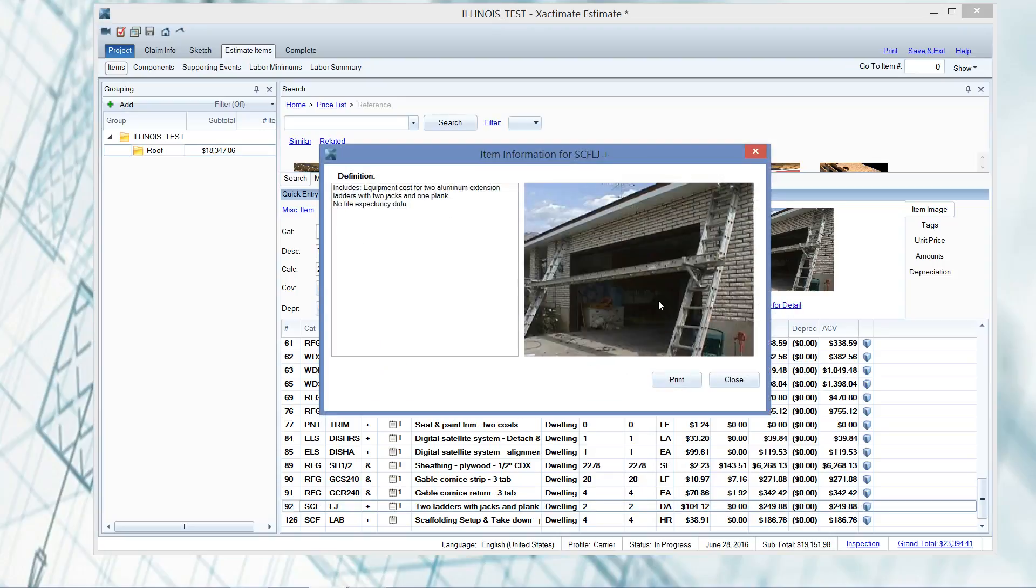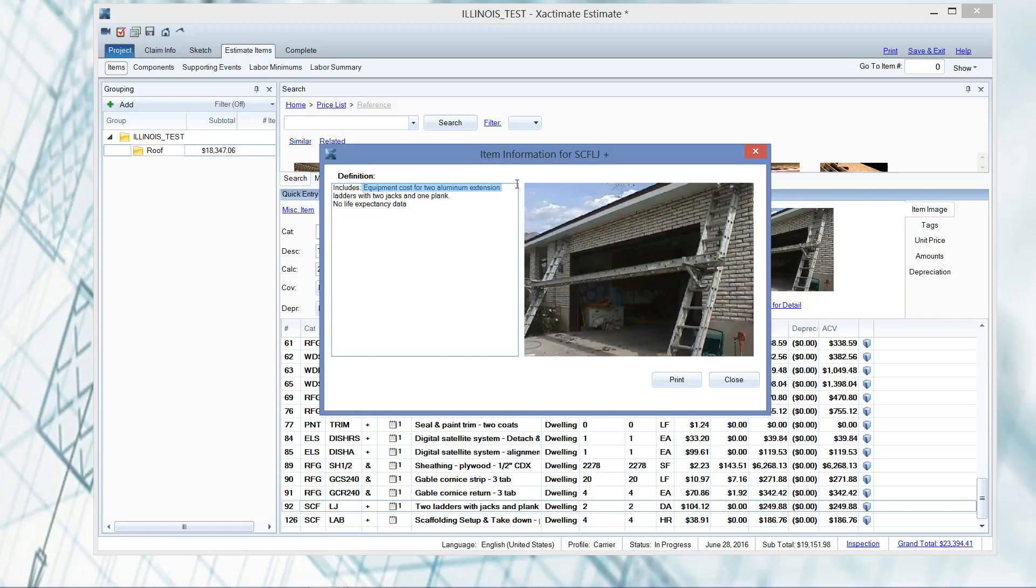Now, in the past, I have to admit I'm very embarrassed about this, but I would just add ladders and jacks with planks and then call it a day. What I recently discovered, because I've never clicked for detail on that, I thought ladders and jacks were pretty straightforward. Well, the mistake I was making is it says it includes equipment costs for two aluminum extension ladders with two jacks and one plank. That piqued my interest about two weeks ago. So I'm thinking, well, where's our labor to set those up?